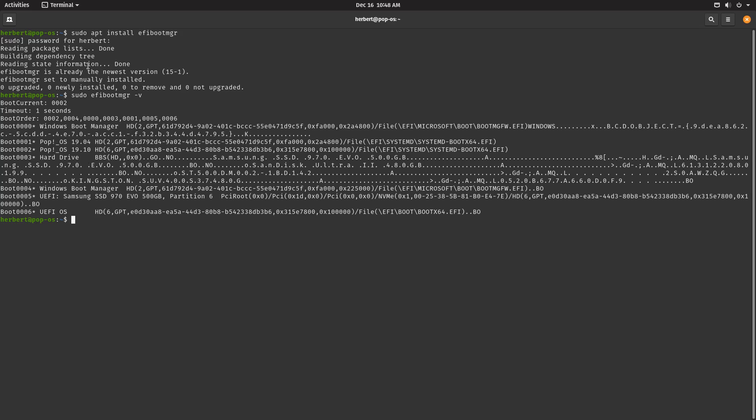The Windows boot manager is also over here, and then we have something else. Actually, I don't need any of these entries besides the Windows boot manager and the PopOS over here. So let's go ahead and remove this one, let's start with this one.